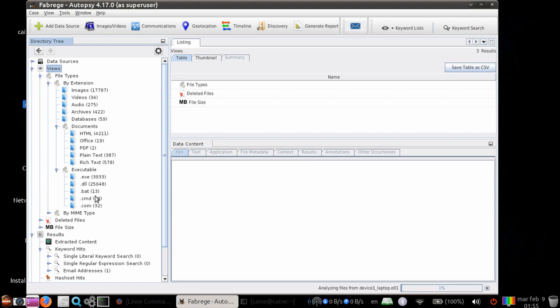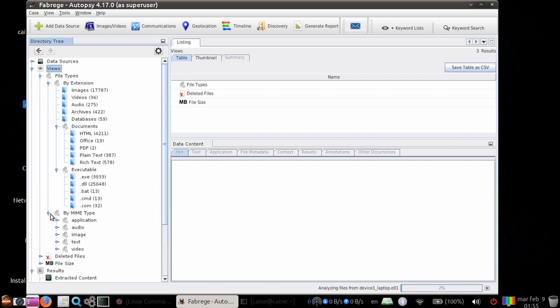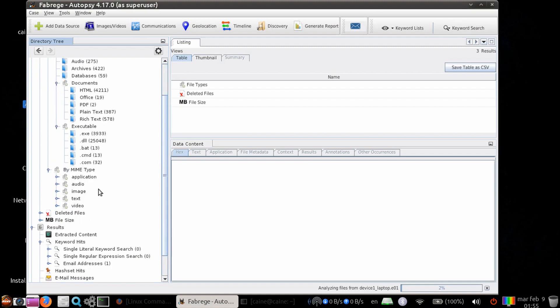MIME types break down into application, audio, image, text, video, etc.